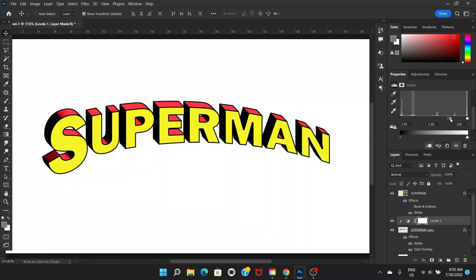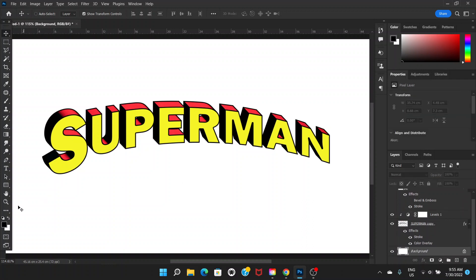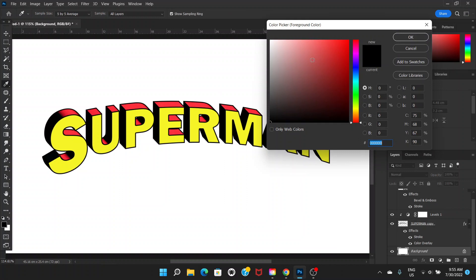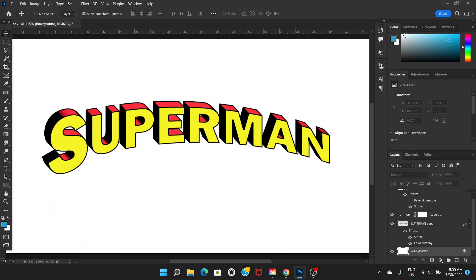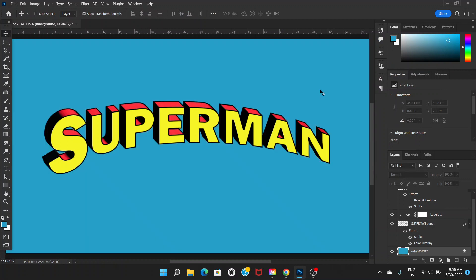That's pretty much what we're looking for with the levels. Now go to the background layer and open the color picker — choose a blue color. Press Alt+Backspace to fill the background layer. Now we have a pretty good text and background.